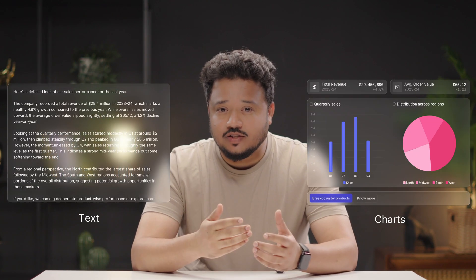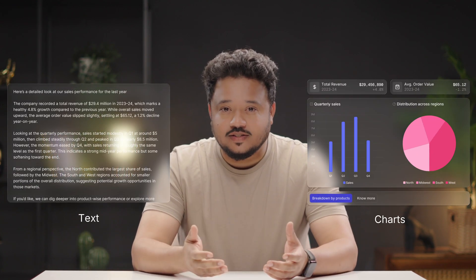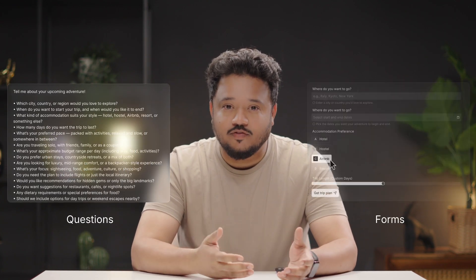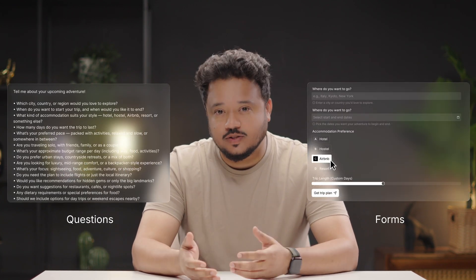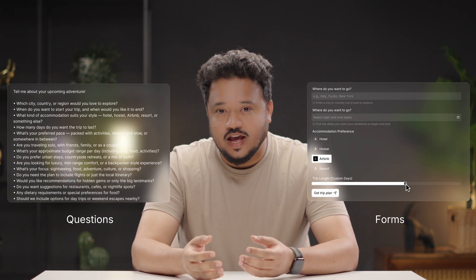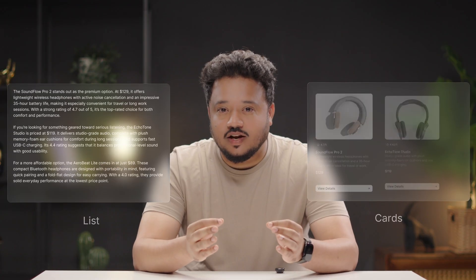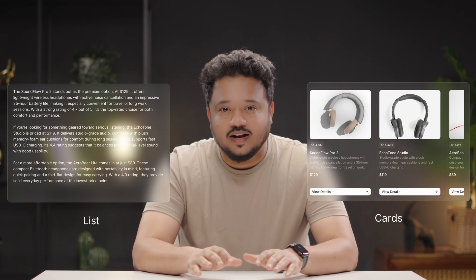Do you know 83% users prefer interactive charts over walls of text. They prefer forms, or endless questions, and visually rich cards over long flat lists.